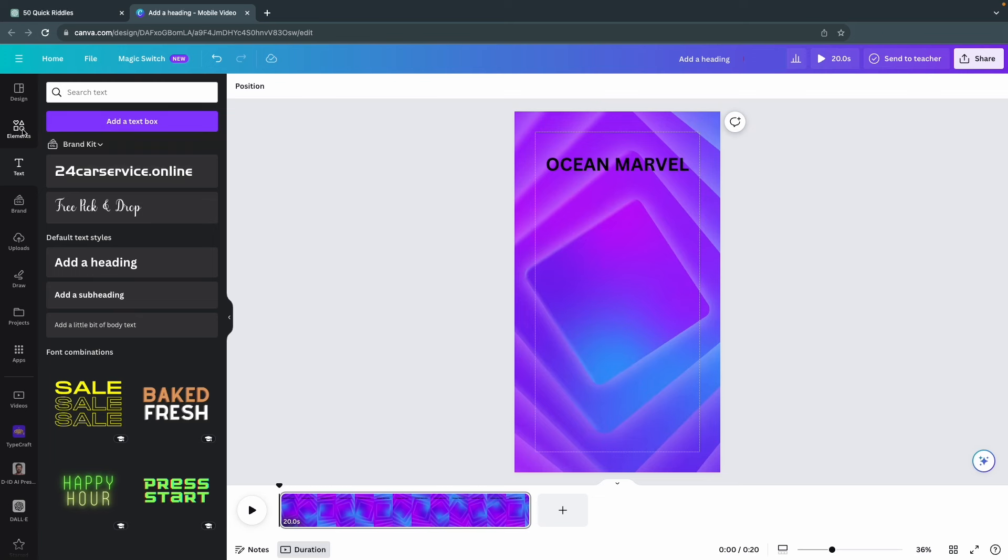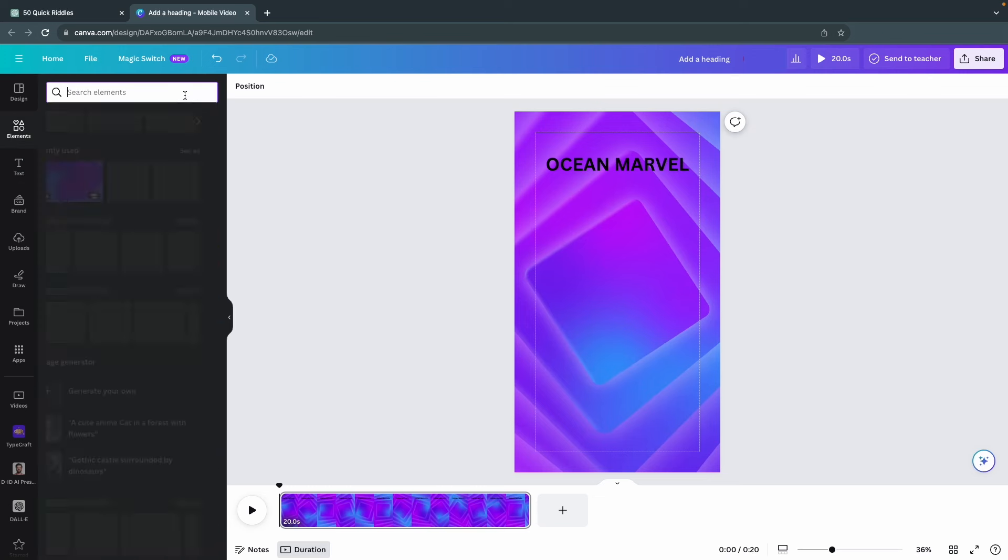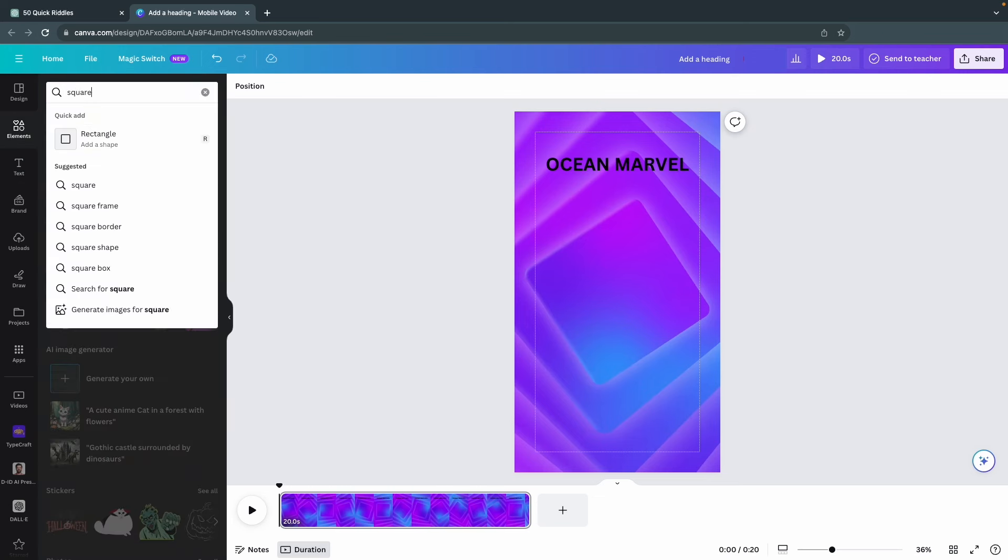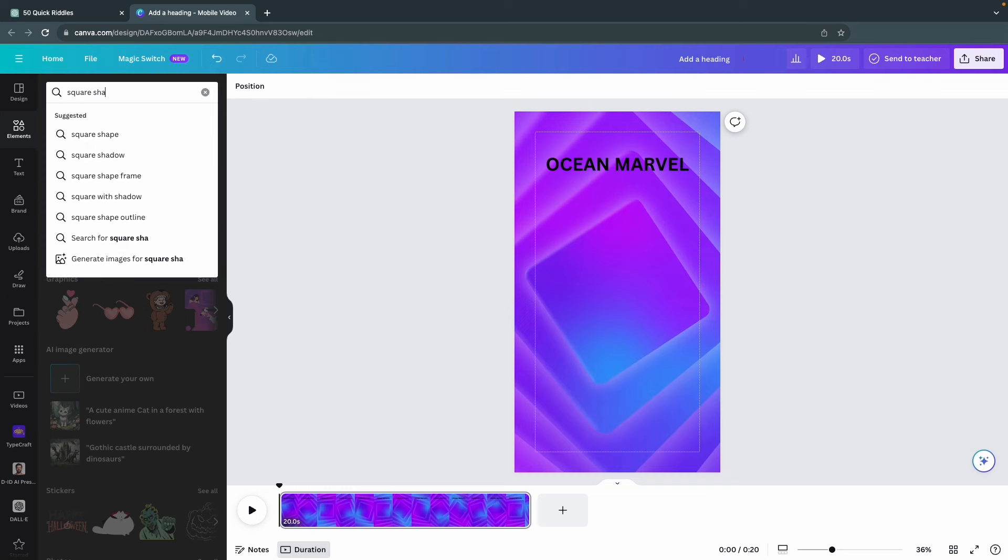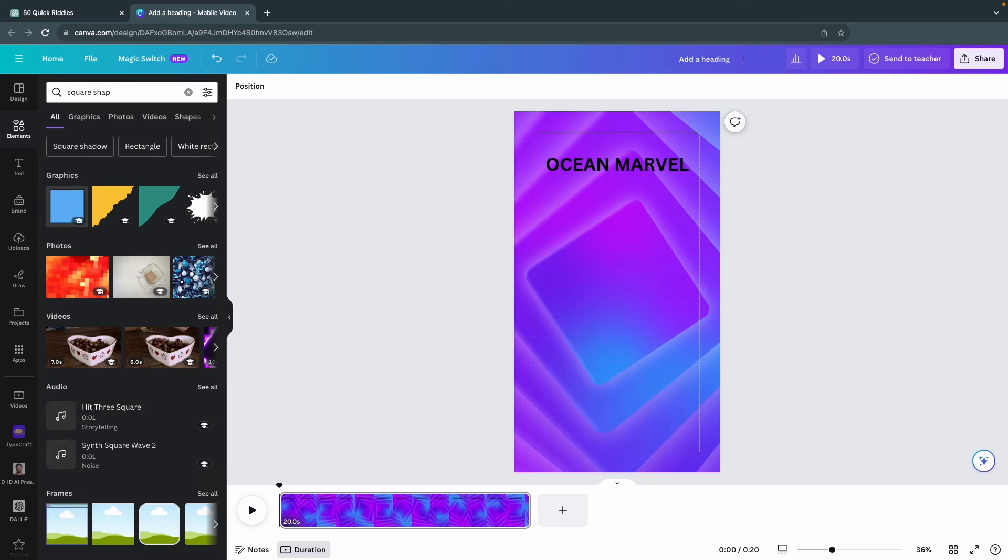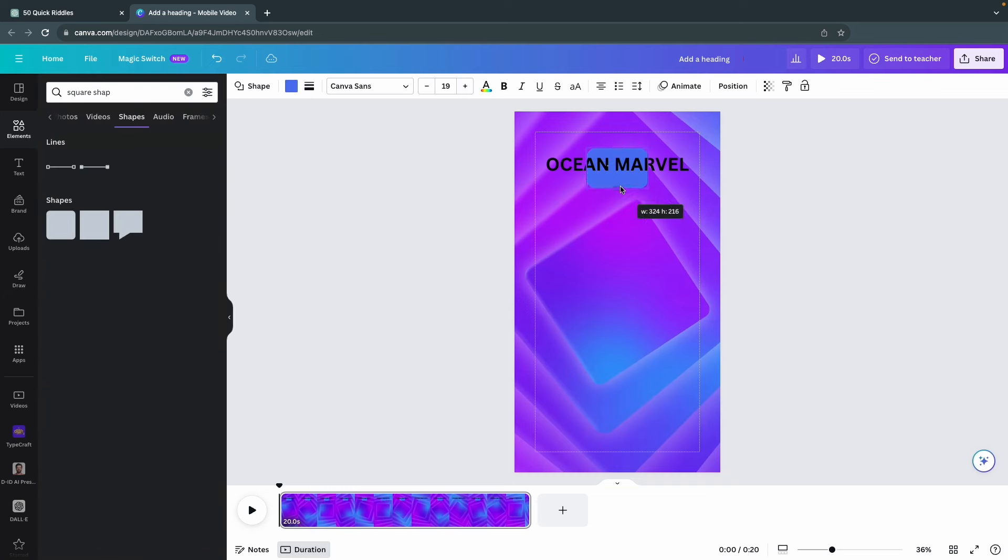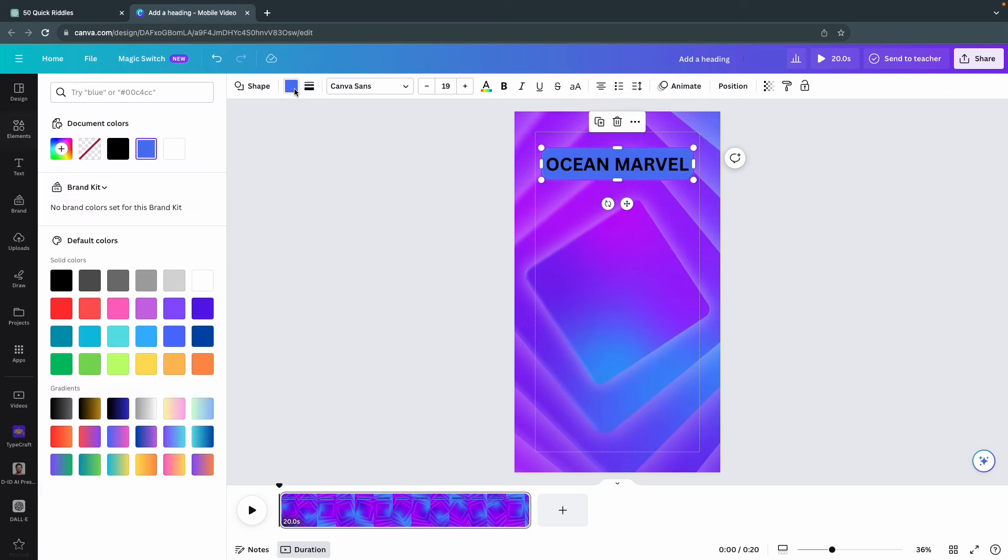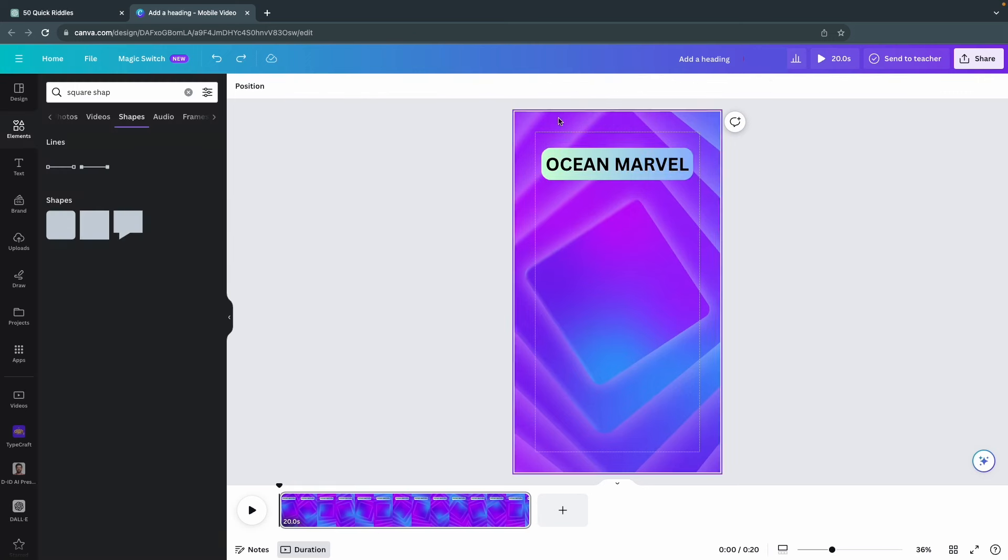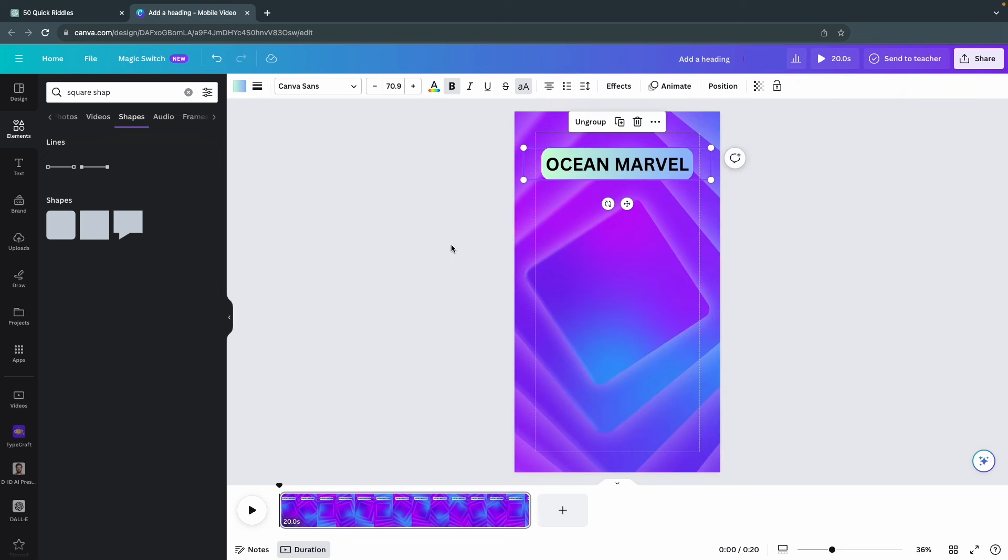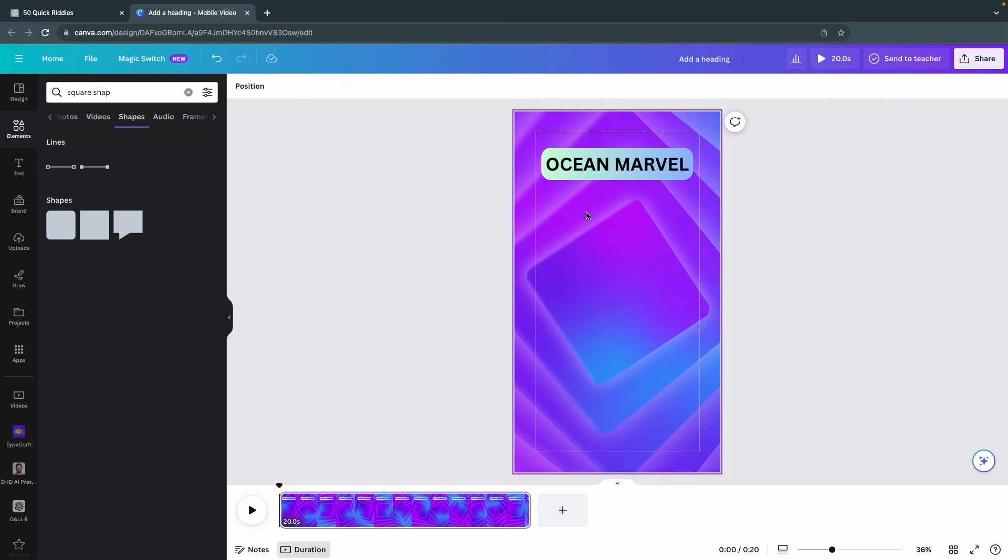Moving on, we're going to add a gradient background to the text by searching for Square Shape in the Elements tab. Choose the one with the rounded corners and adjust it to fit the text. Go to Color and choose one of the gradients. Pro tip, make sure to group the text and the square to make it easier later on.